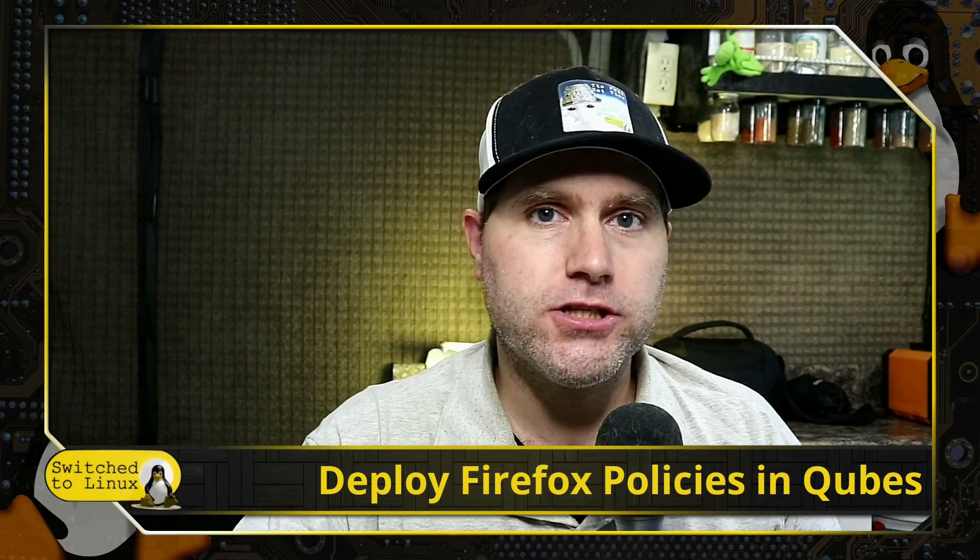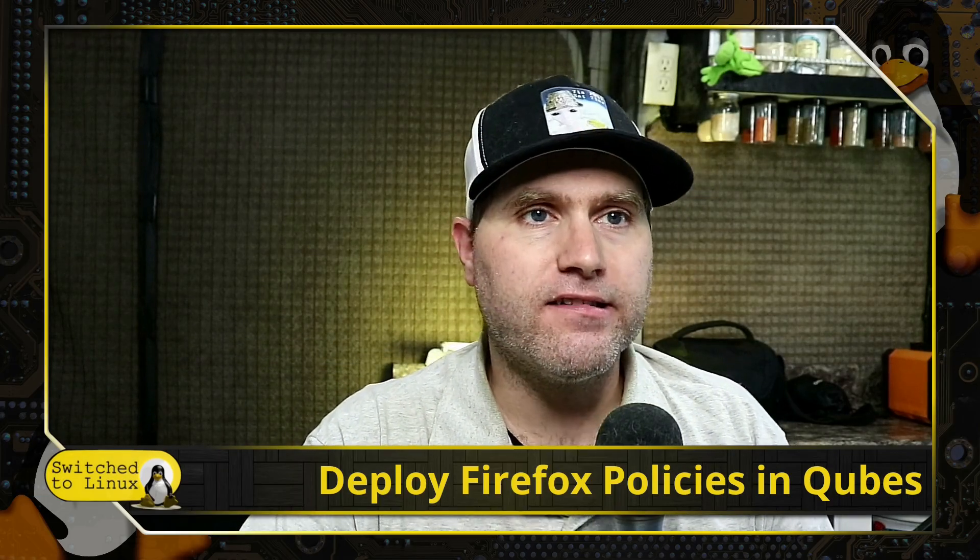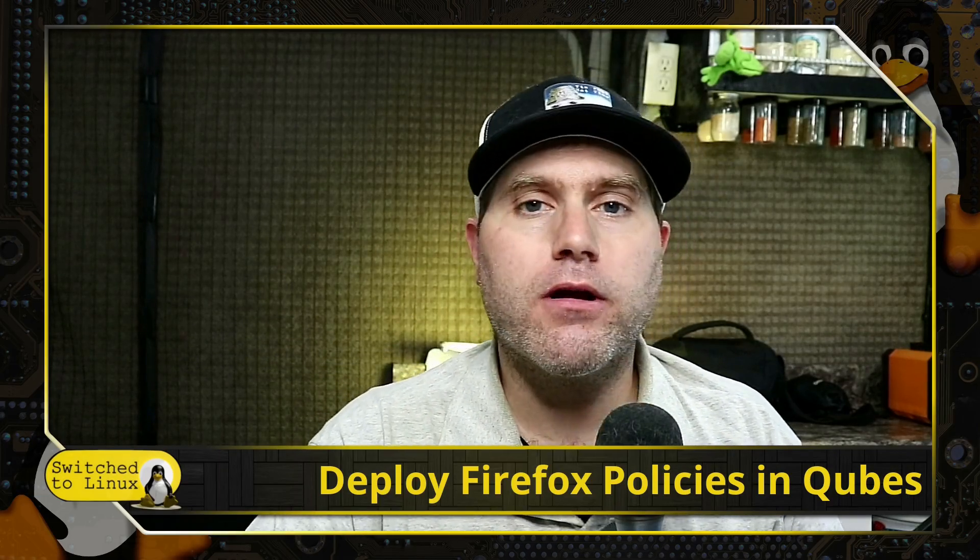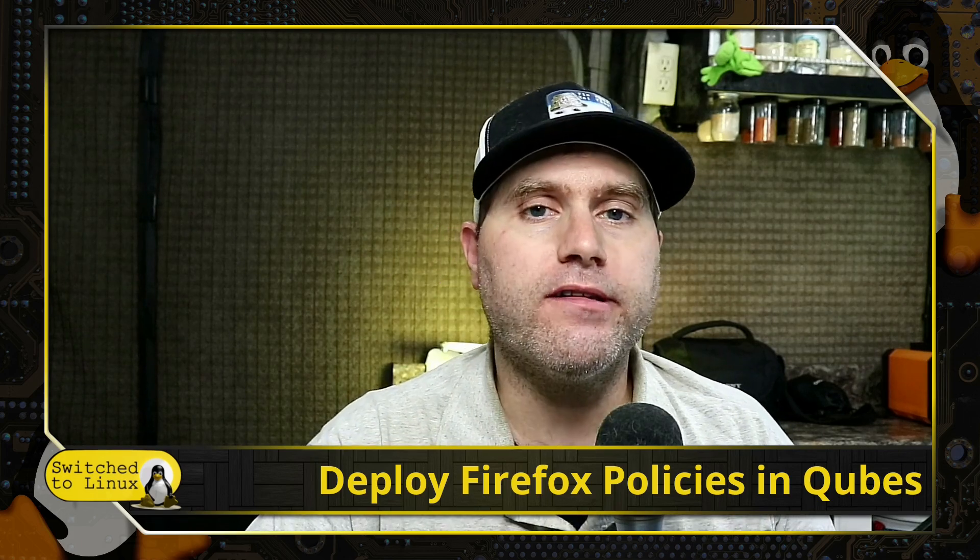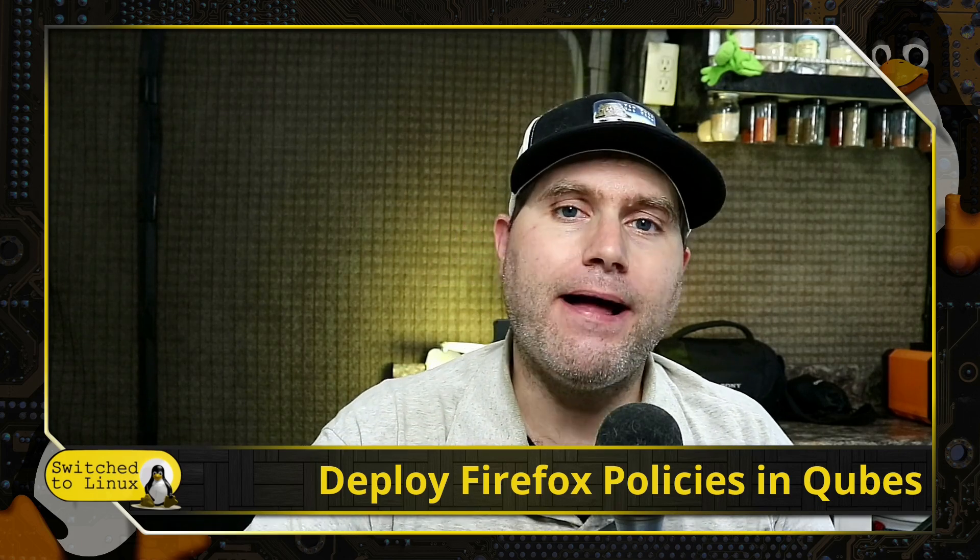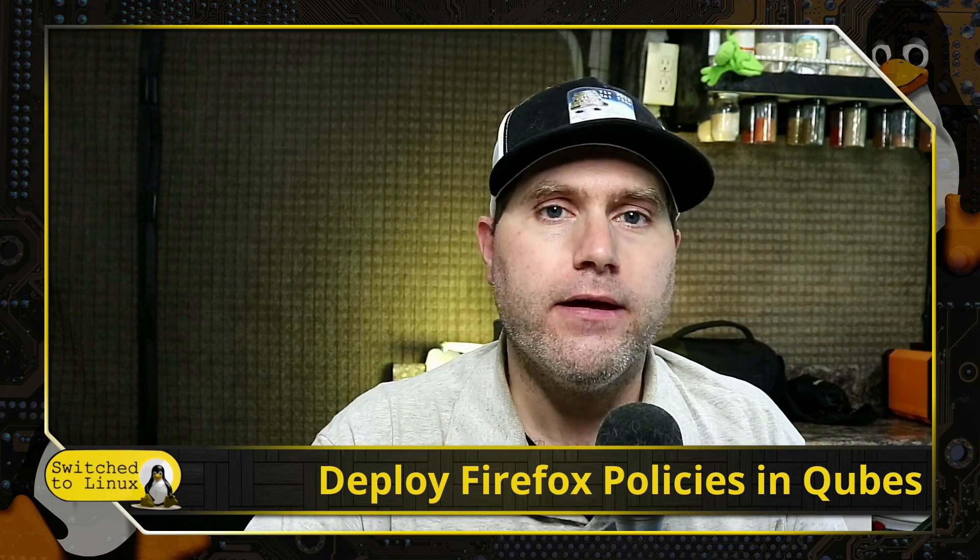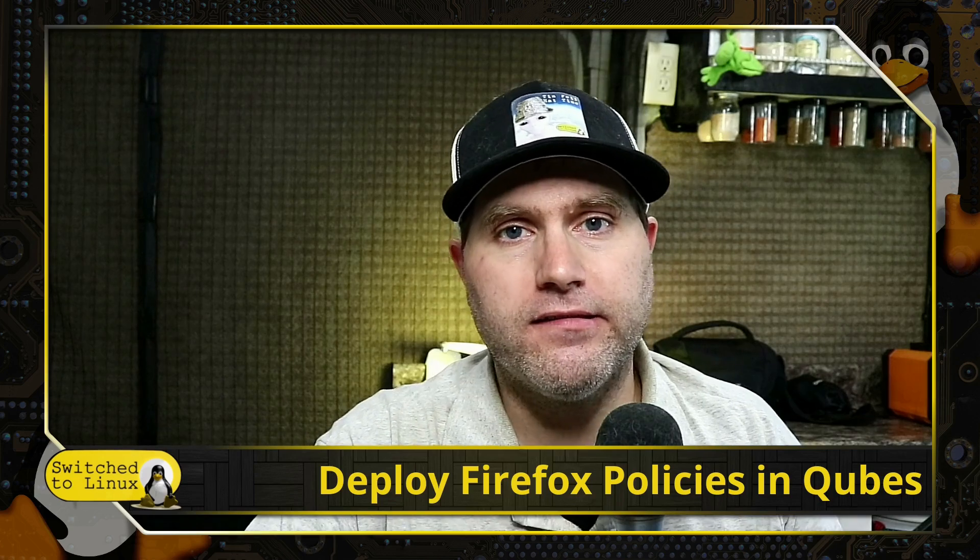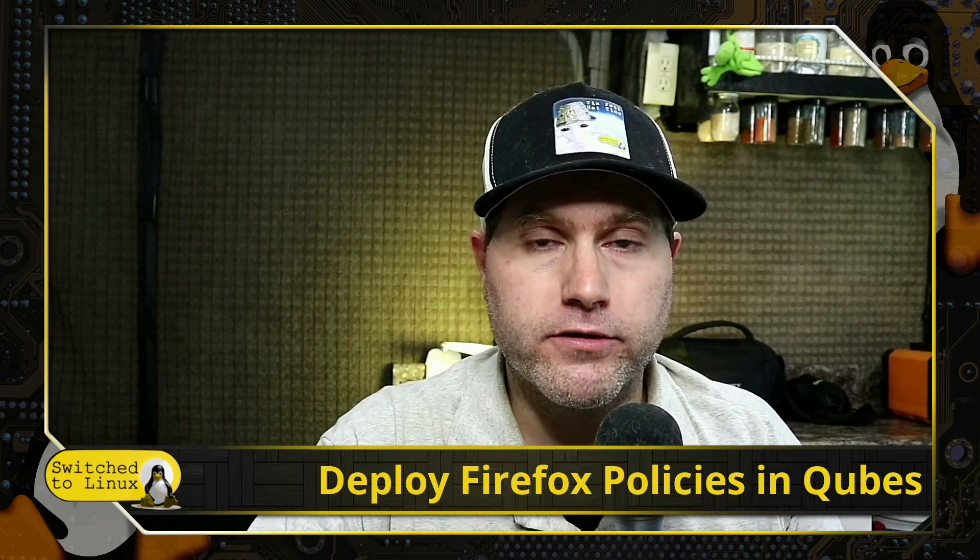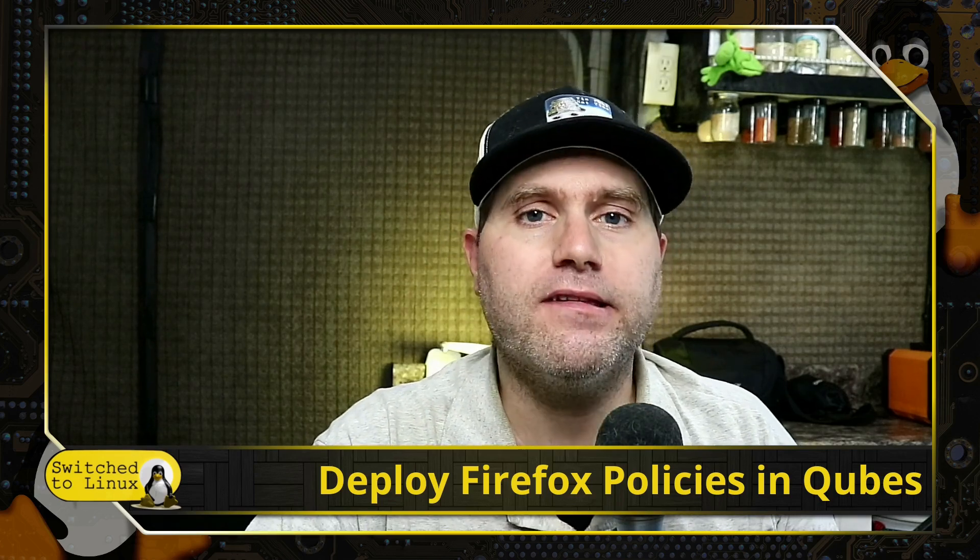Welcome back to Switched to Linux. Today we are going to return to our Qubes tutorials and we are going to talk about how to deploy Firefox policies across all of your different VMs.